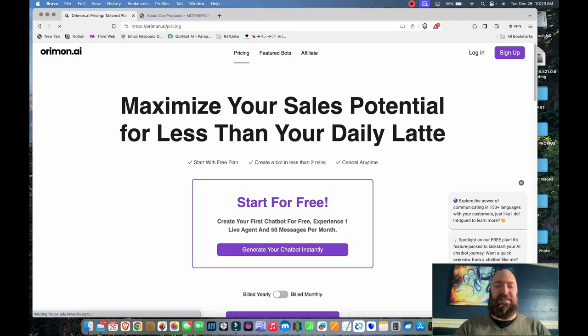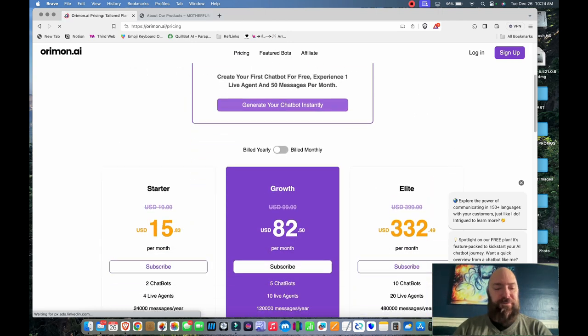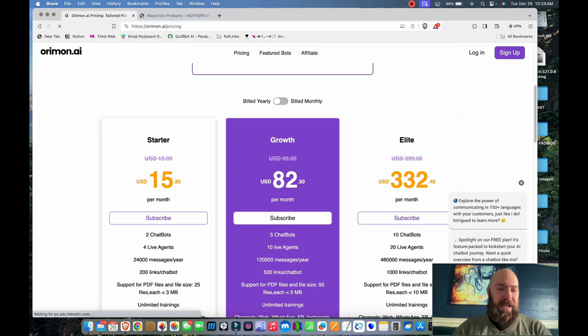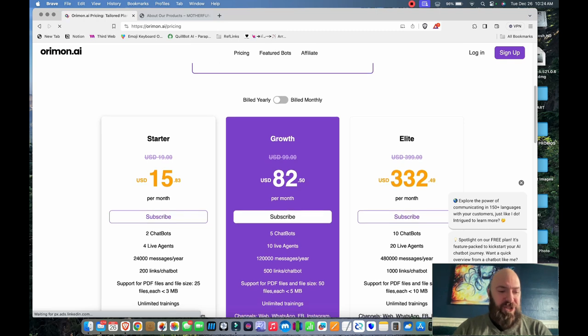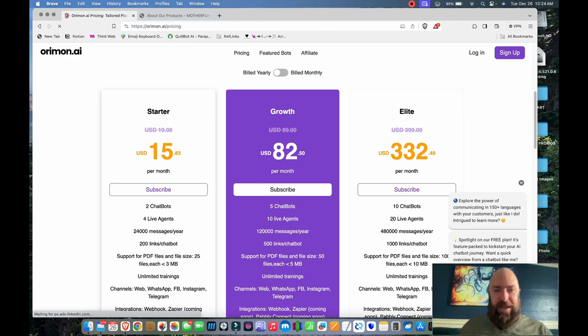Let's see what their pricing is. They have one free chatbot, so you can configure one freebie, and then they have different plans with like two chatbots. And I'm pretty sure that would be if you needed to have a different chatbot on different websites.